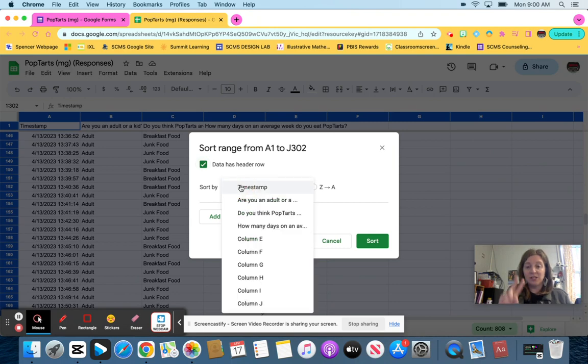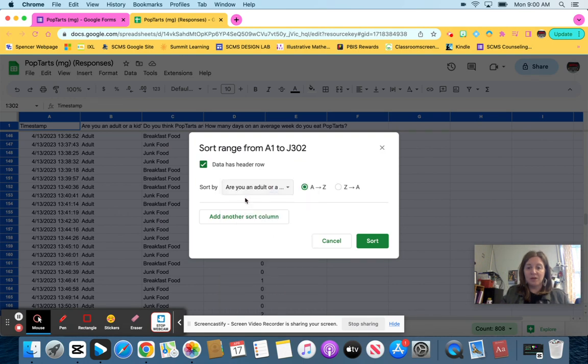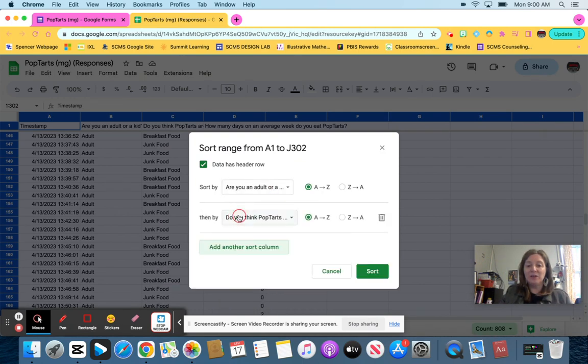So then you want to click data has a header row because it does. And then you want to sort by two things. The first thing we're going to sort by is our population question. I want to put, are you an adult or a kid? I'm going to sort that.